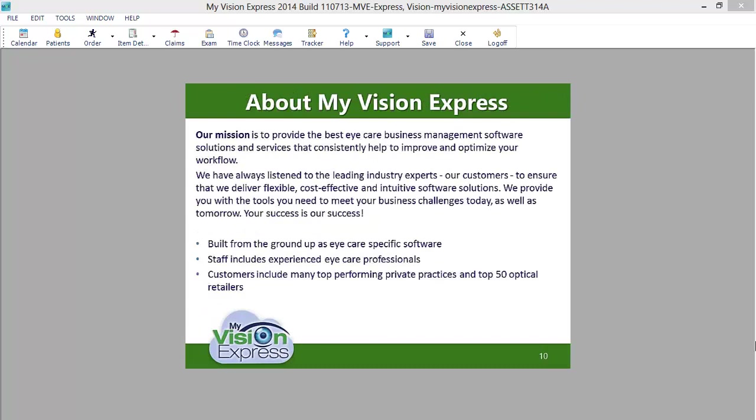Our mission is to provide the best iCare business management software solutions and services that consistently help to improve and optimize your workflow. We have always listened to the leading industry experts, our customers, to ensure that we deliver flexible, cost-effective, and intuitive software solutions. We provide you with the tools you need to meet your business challenges today, as well as tomorrow. Your success is our success.